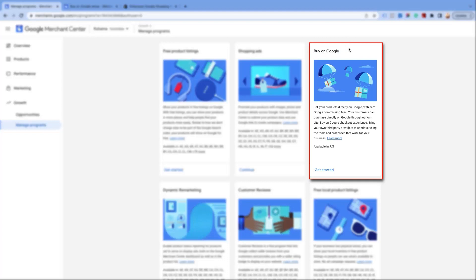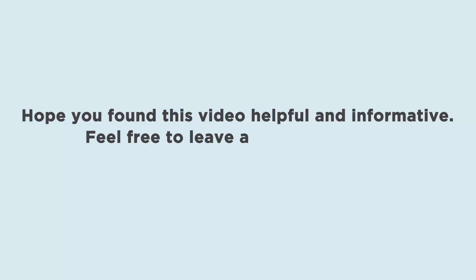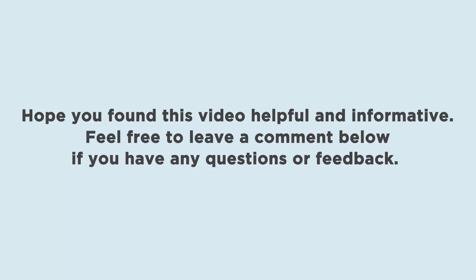As per the official announcement by Google, the Buy on Google program for Search and Shopping for the US will be discontinued from September 2023. The link is given in the description below. Hope you found this video helpful and informative. Feel free to leave a comment below if you have any questions or feedback. Thank you for watching.